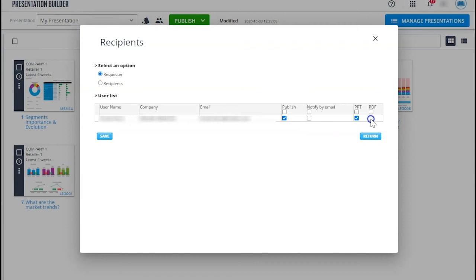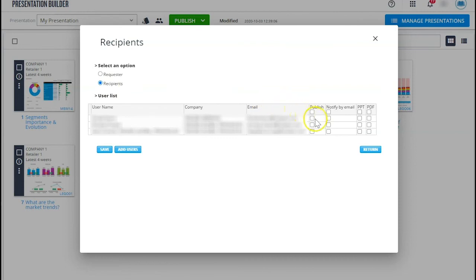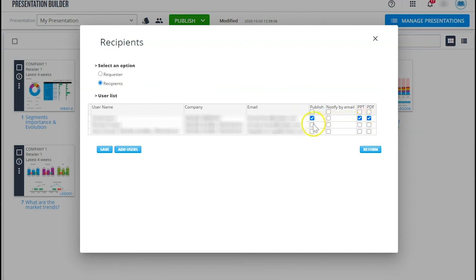You can also create recipients for these presentations. It's very easy to set up the list and you can always decide if your colleagues shall receive an email notification or simply get access to the deck on the platform and if it shall be in PDF or PowerPoint format.